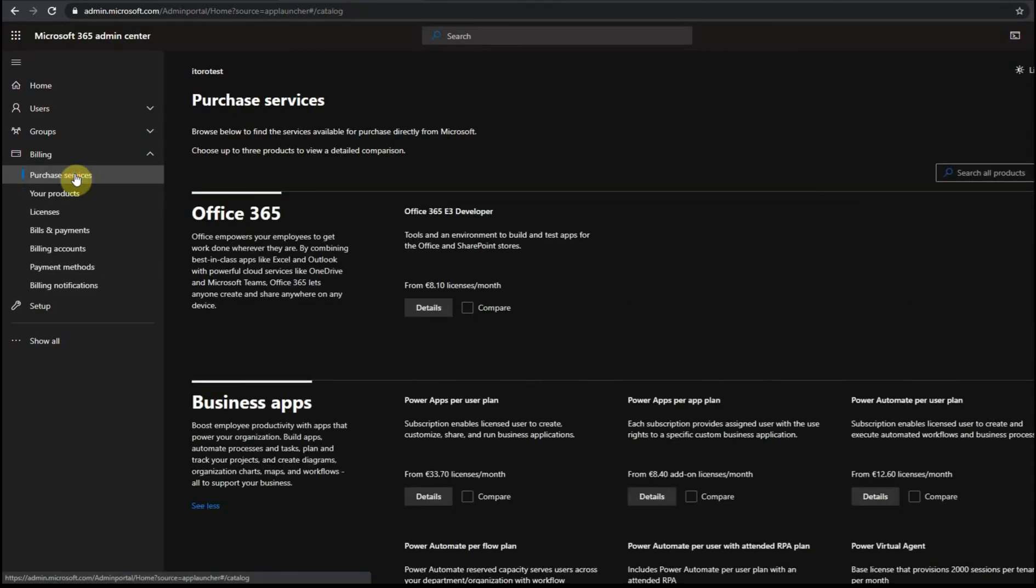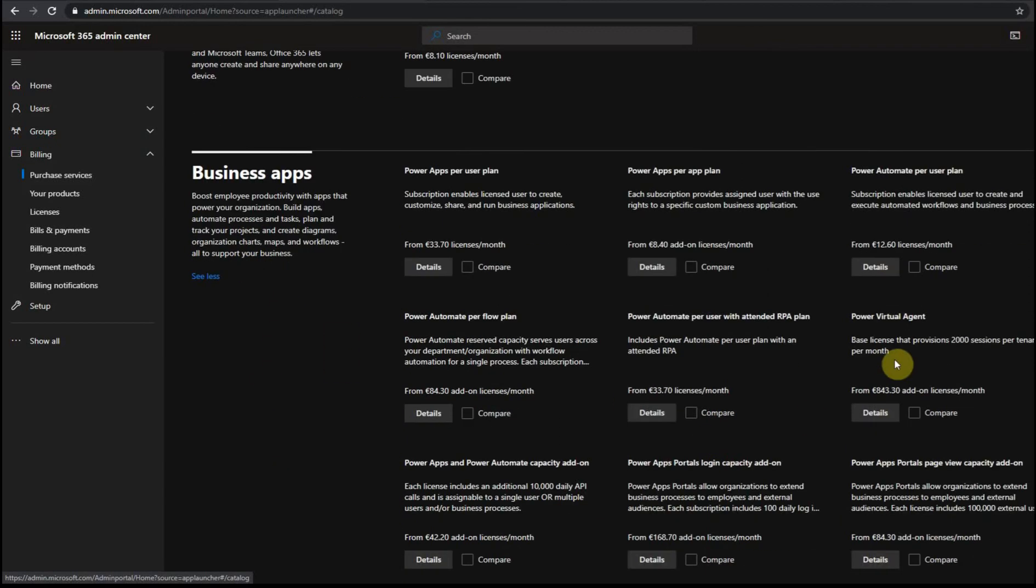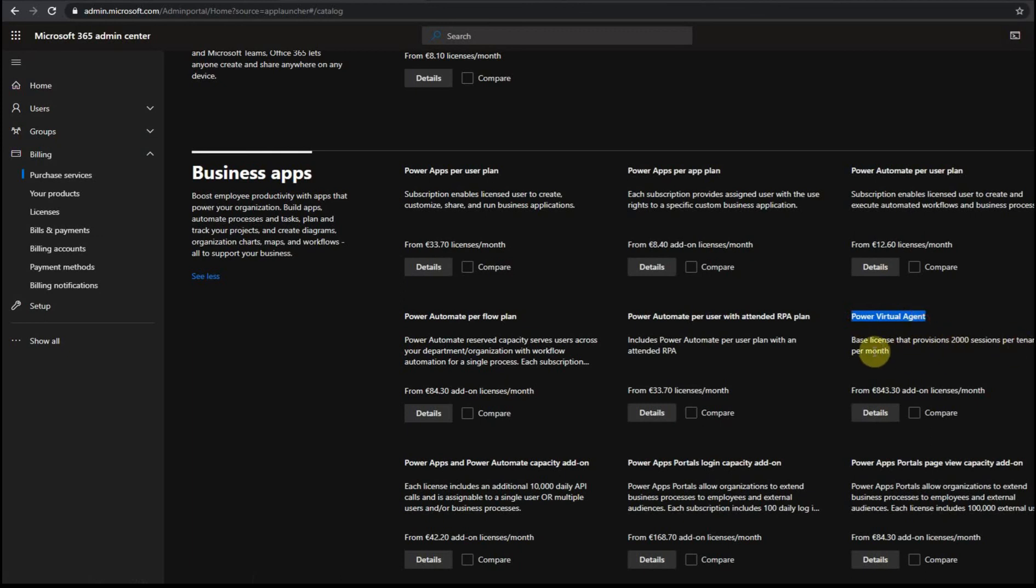If I look here under purchase services, under business apps, I see this Power Virtual Agent option, which gives me 2000 sessions per tenant per month. And this is the cost of the license.